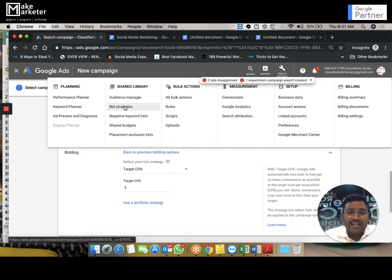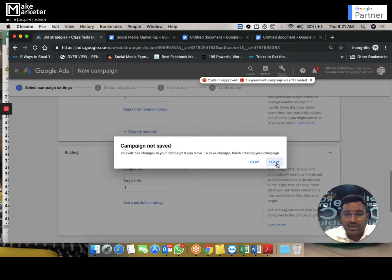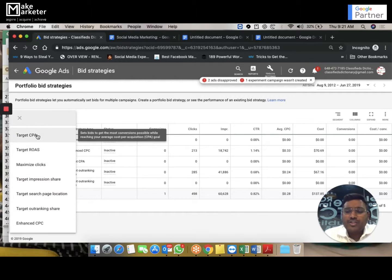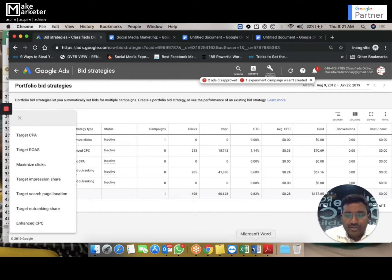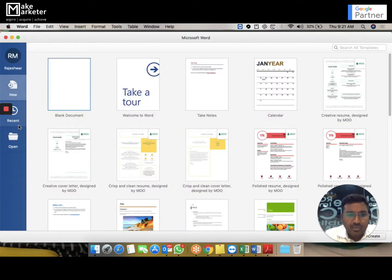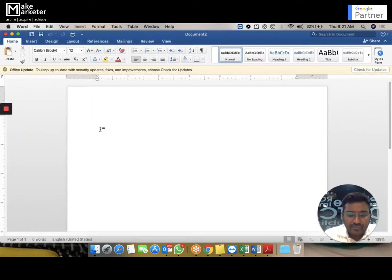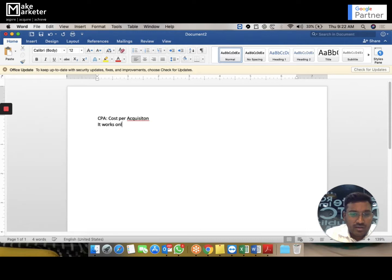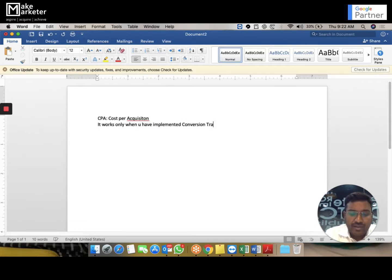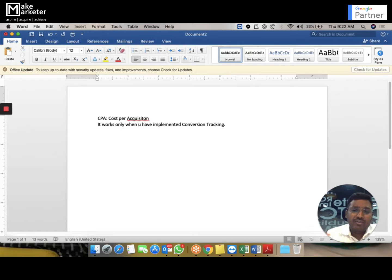Let's go to bid strategies and discuss in detail. Target CPA — CPA is cost per acquisition. Target CPA works only when you have implemented conversion tracking, because if you haven't implemented conversion tracking, the system has no way of knowing that a conversion occurred. To track conversions, you place a conversion tracking code on the thank-you page; whenever that event happens after the ad click, Google records it as a conversion.